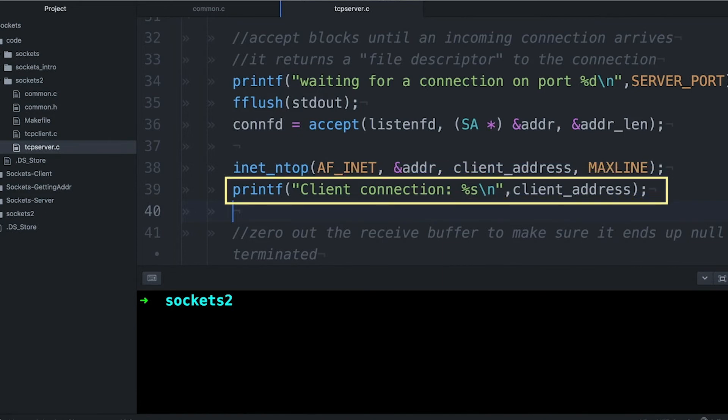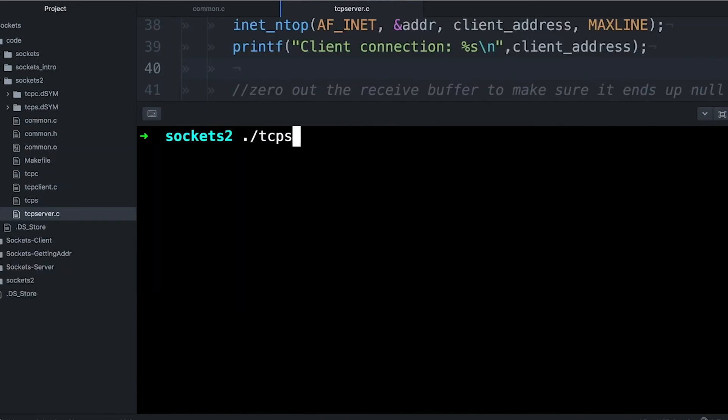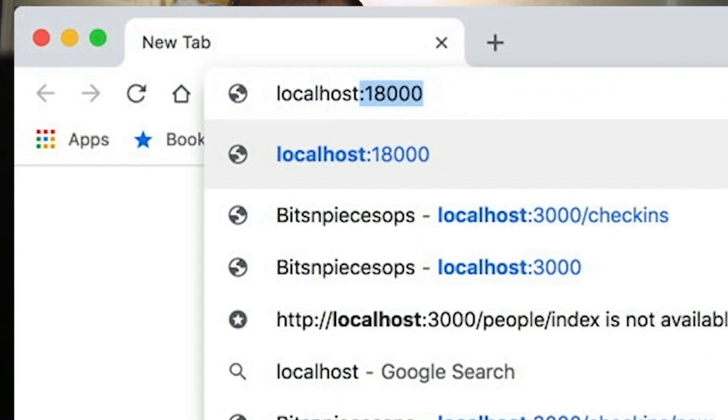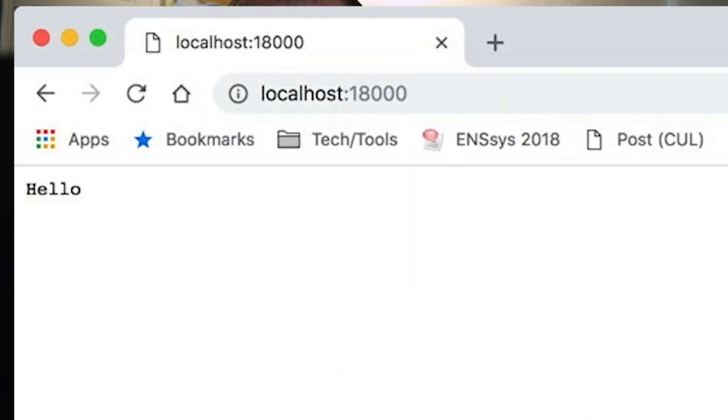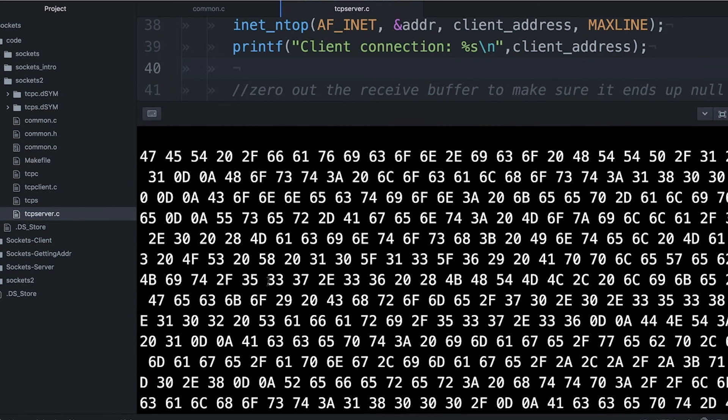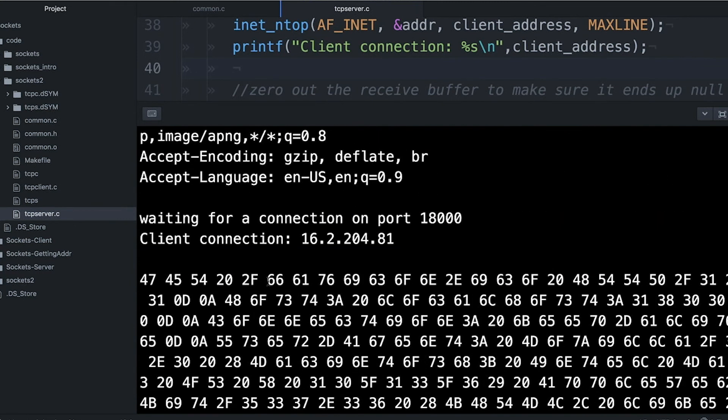And then we can just print out the string. And now when I print this, every time a connection is received, you can see that we still print out all the information about the connection, all the data from the client.